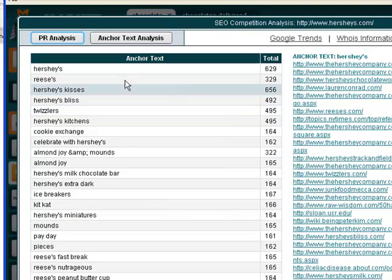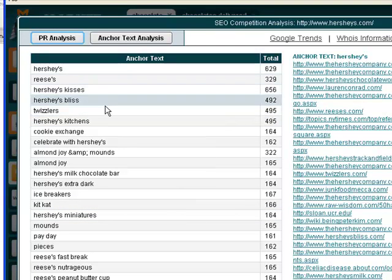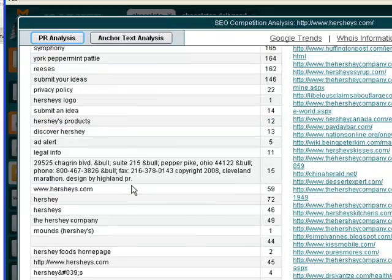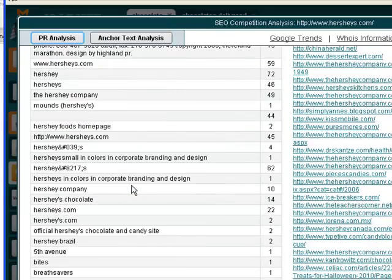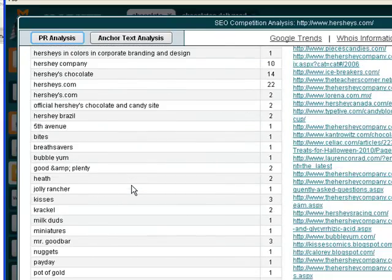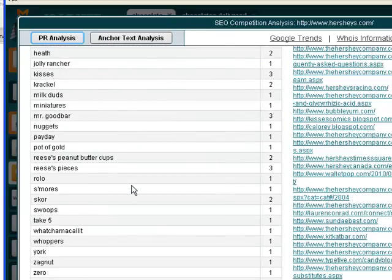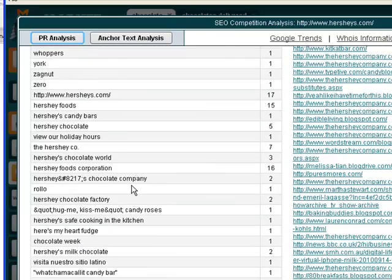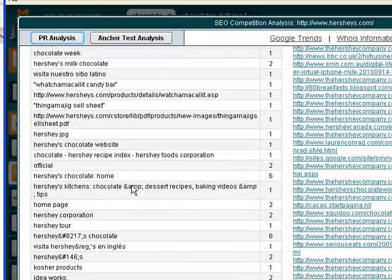And now we can see exactly which anchor text is pointing back to the Hershey's page that's ranking for our particular keyword. This is super powerful—we can see exactly what they're targeting and then just create our anchor text the same.